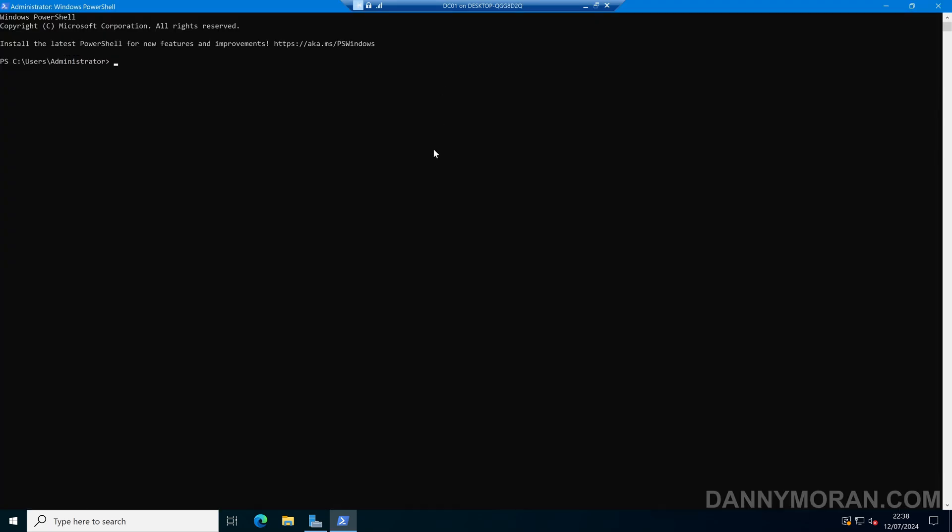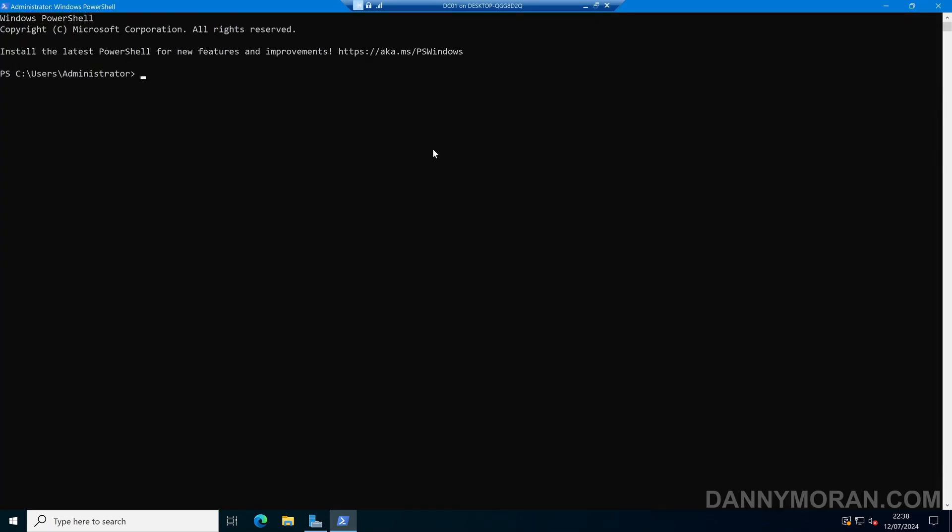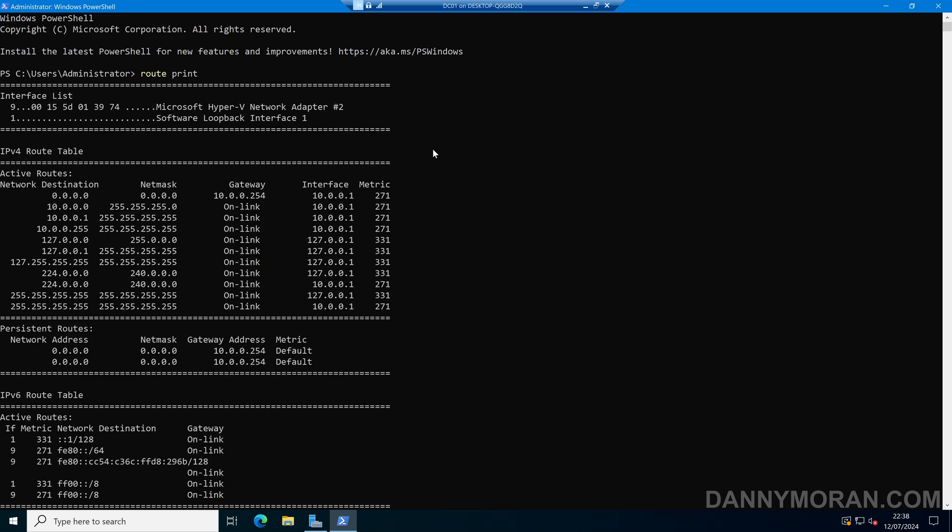In PowerShell, the first thing I'm going to do is check what routes we've already got, so we can do route print, and this will return our routing table. We can see we've got a handful of routes by default, our main route being 0.0.0.0,